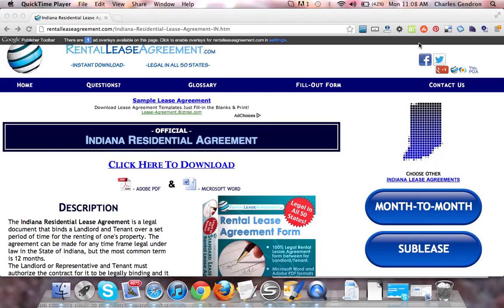Hi, welcome to RentalLeaseAgreement.com. In this video, we're going to talk about the Indiana Residential Lease Agreement.